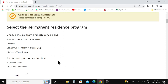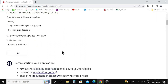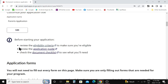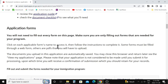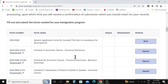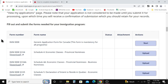On the next page you can see application status: 'Initiated — please complete the steps below.' You can verify that you chose Family Program, Parents and Grandparents, and see your application name. If you want to change anything, click 'Edit.' If everything is good, scroll down — they say to check your eligibility criteria and document checklist before starting. We already covered those in a previous video. Under 'Application Forms,' there are many forms listed, but you only need to submit the ones required for the Parents and Grandparents program.